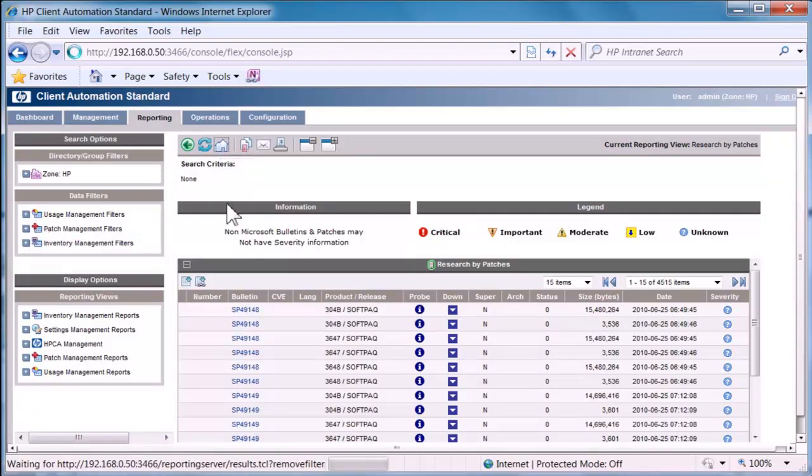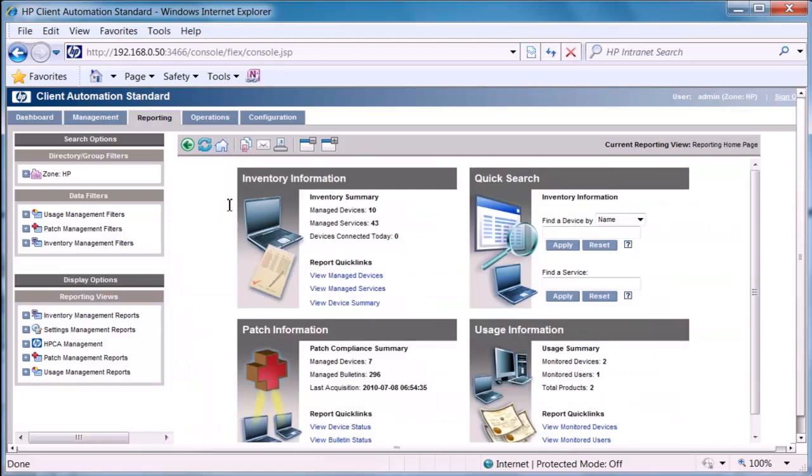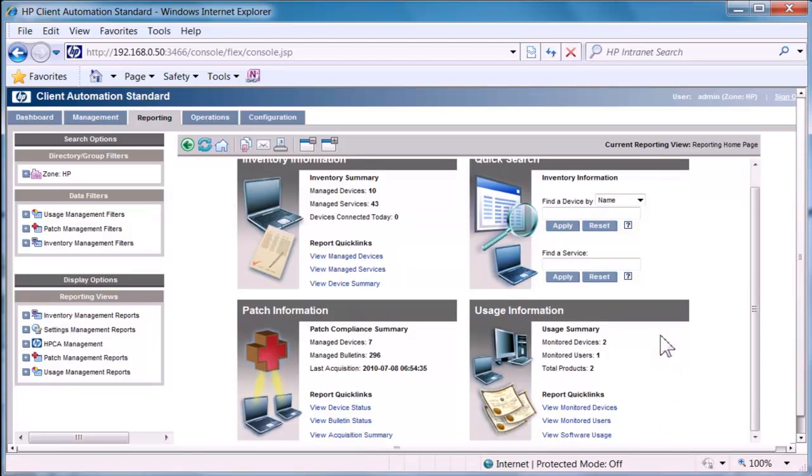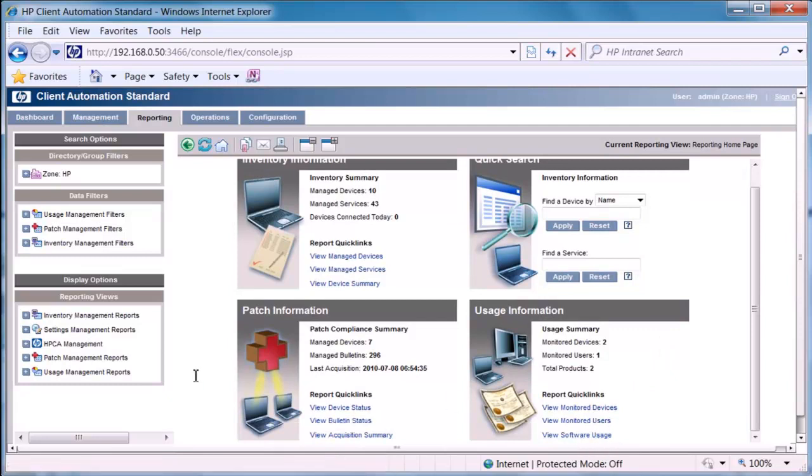If I click back to the home page, you can see also here we have the quick launch capability. So you may just want to view your managed devices or device summary. Or if you want to have more detail, go into your software usage, etc. But reporting capability is very, very detailed.